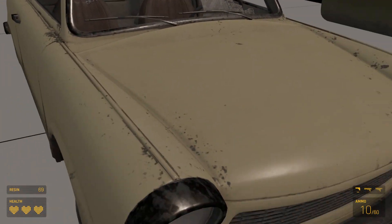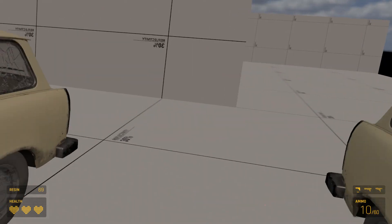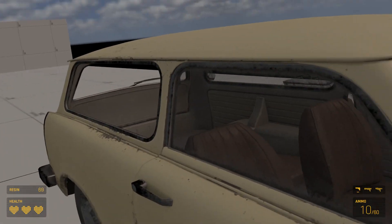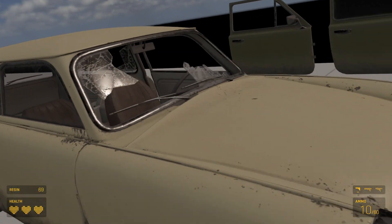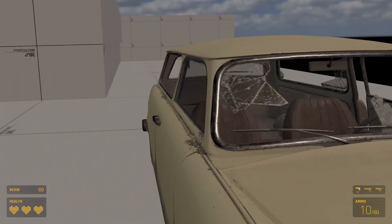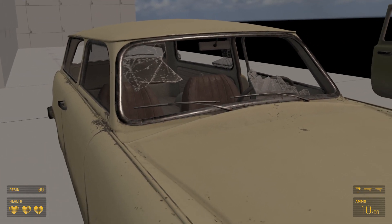In case you're lazy this car will be available as a prefab link is in the description and you can just put this in your own level if you want to.